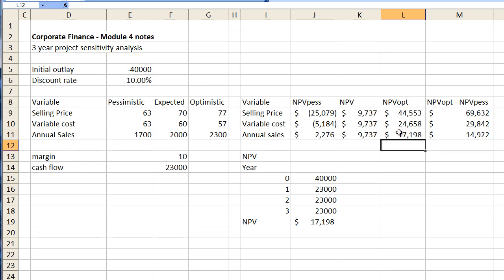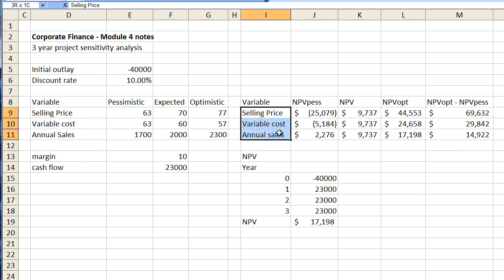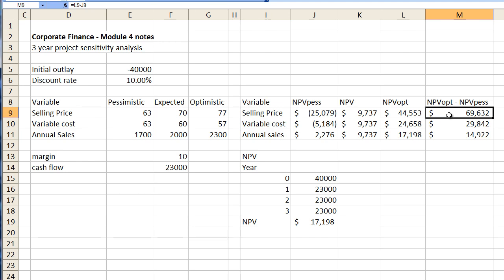All right so that fills in the table of all of our pessimistic and optimistic net present value projections. Now what we need to do is figure out which one of these variables here is most sensitive to change and you can see here that this number is substantially larger than this number and this number